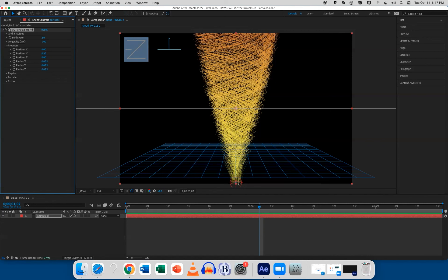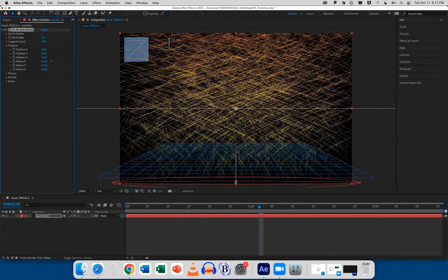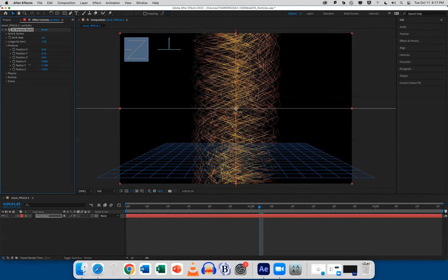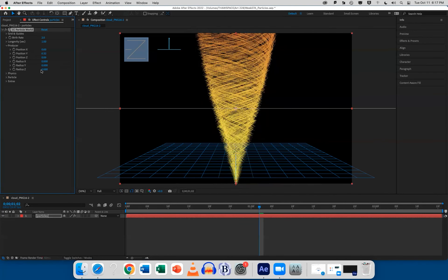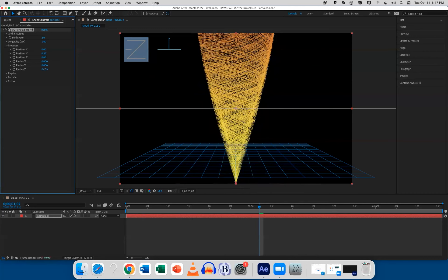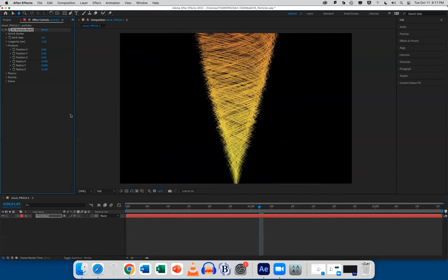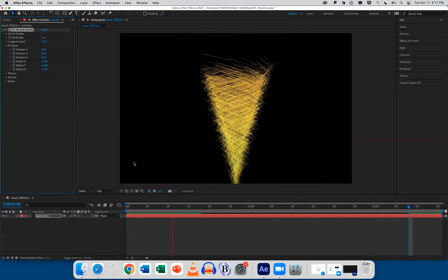Radius is how wide the producer is. If I increase X, it's wider side to side, or I can tighten it up. Same thing with Y — how tall it will be. Z is how much depth going toward and away from the camera. I'm going to increase Z a little bit because I want that volumetric look — a little bit of puffiness to it.